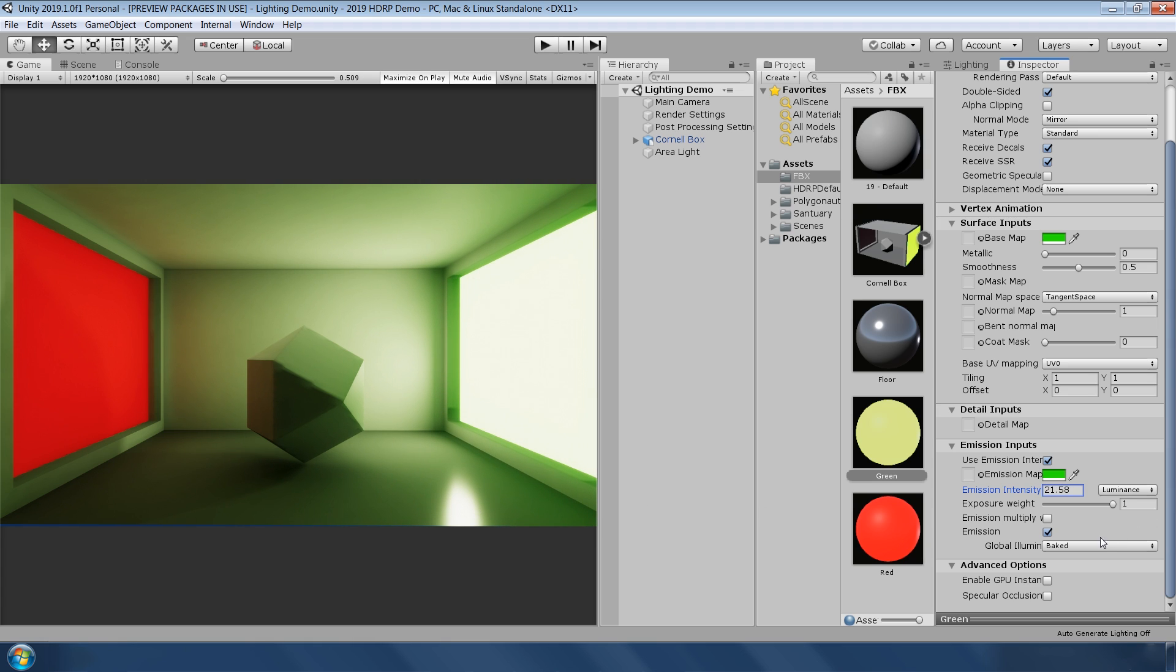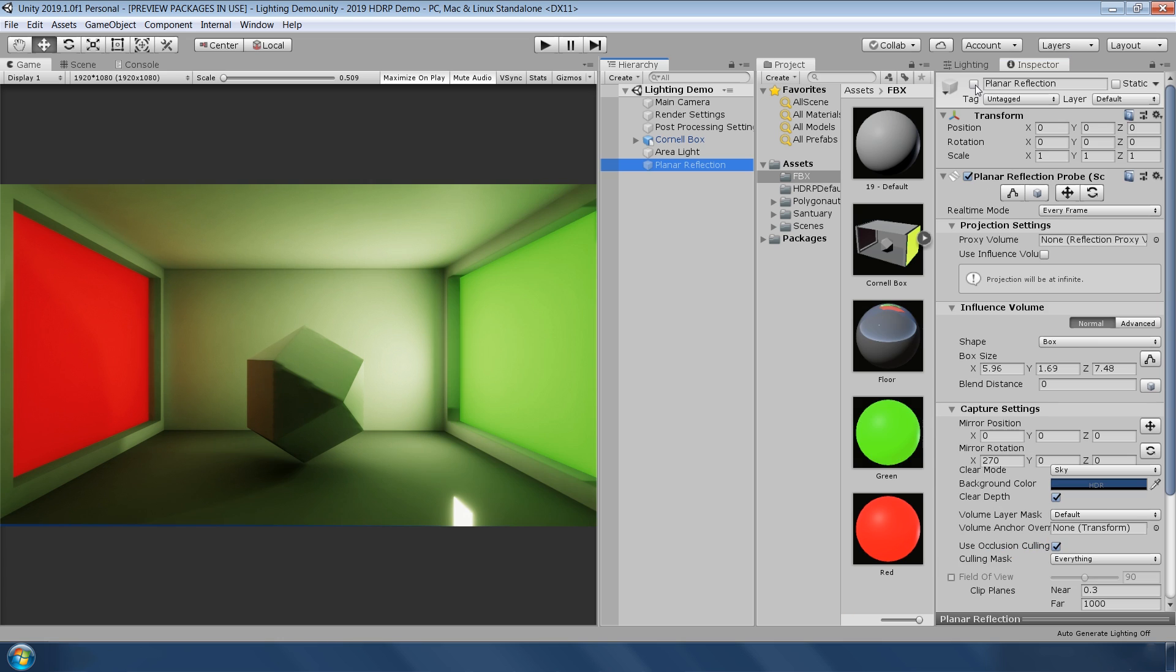And with this new emission node, you can enable the effect for baked or real-time GI.